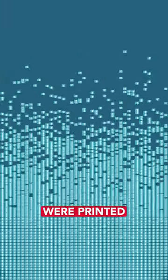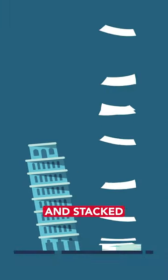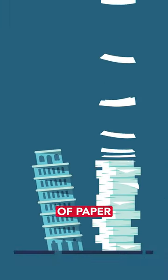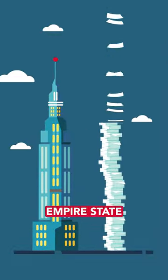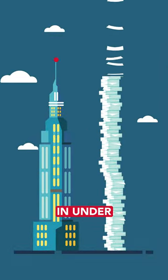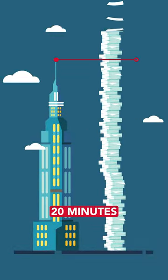If those images were printed and stacked on sheets of paper, they would surpass the height of the Empire State Building in under 20 minutes.